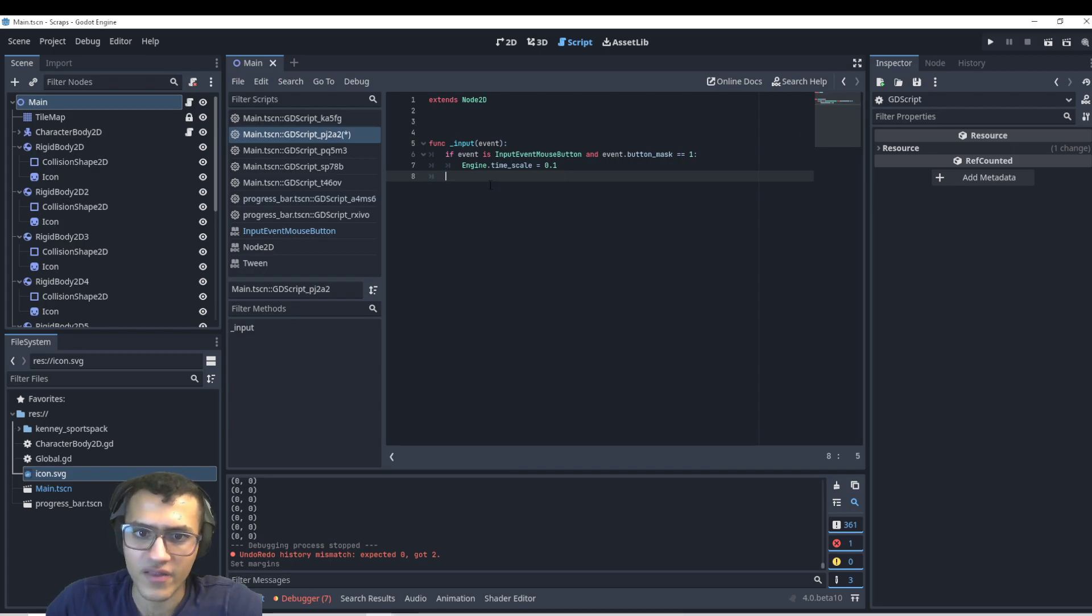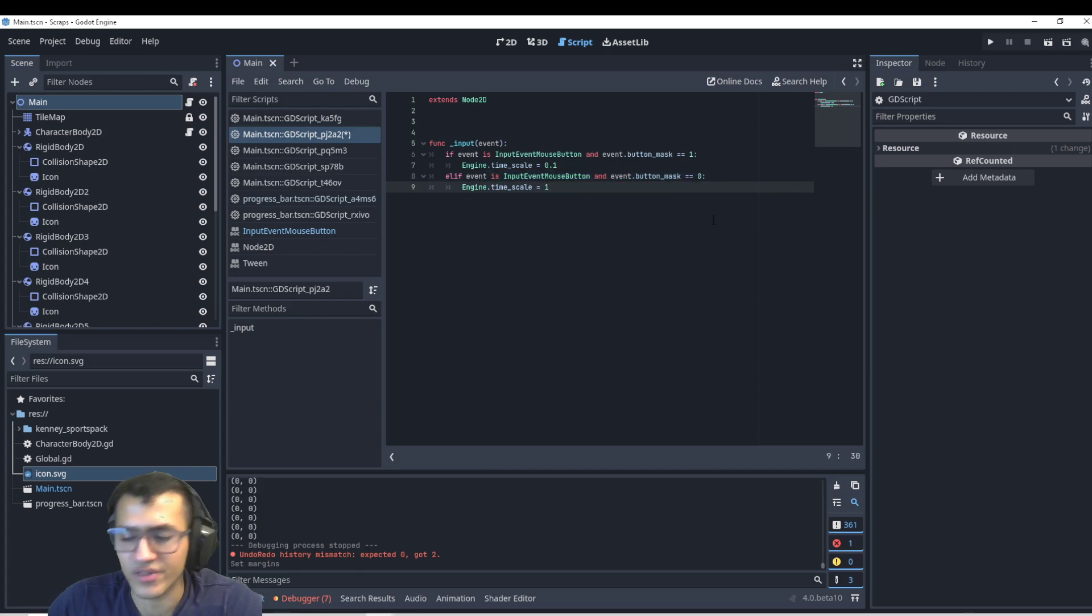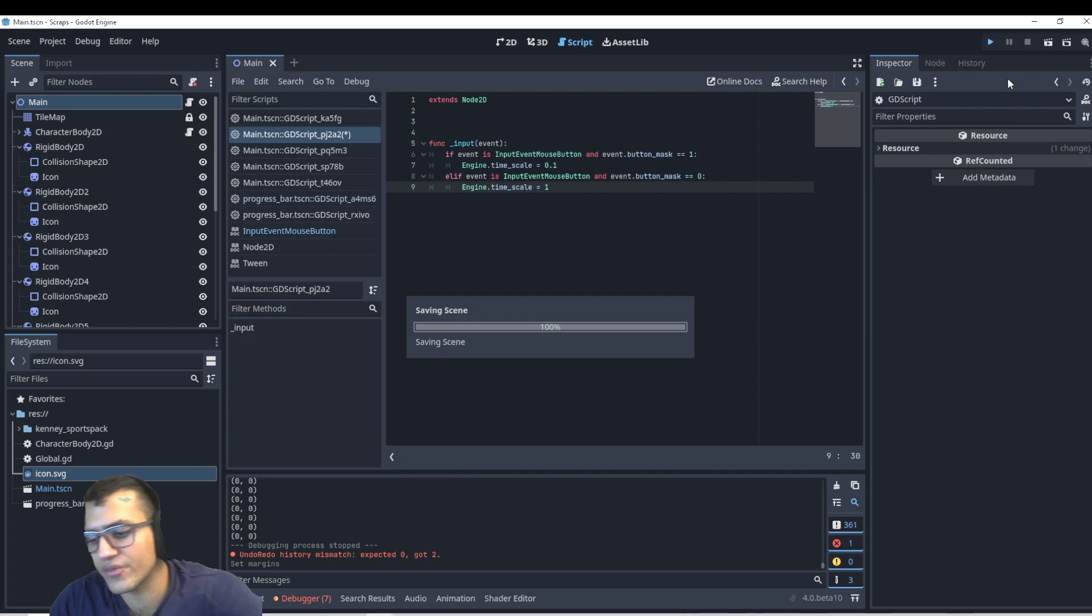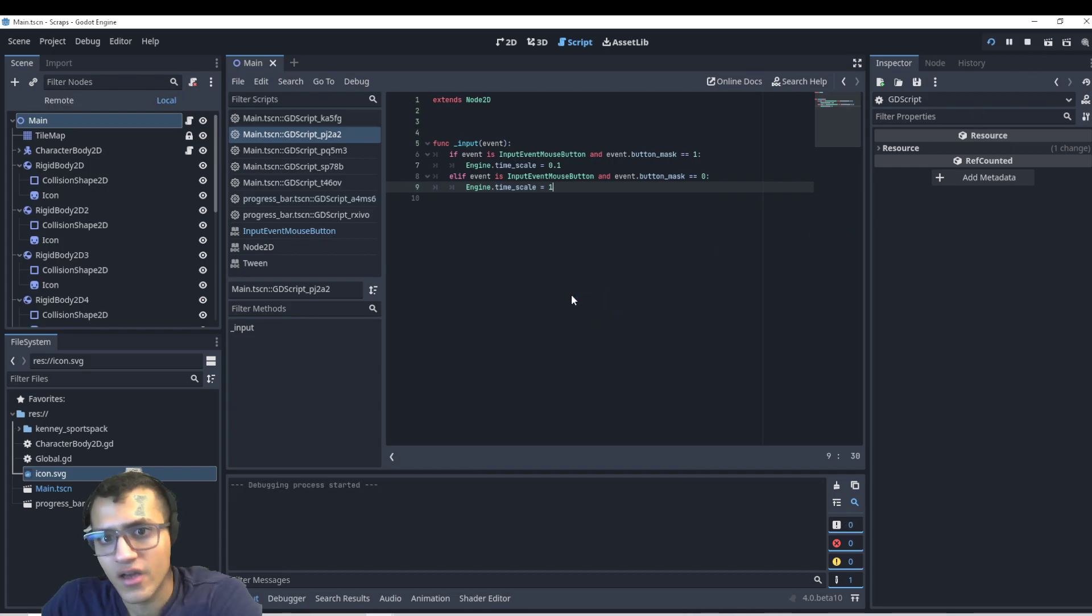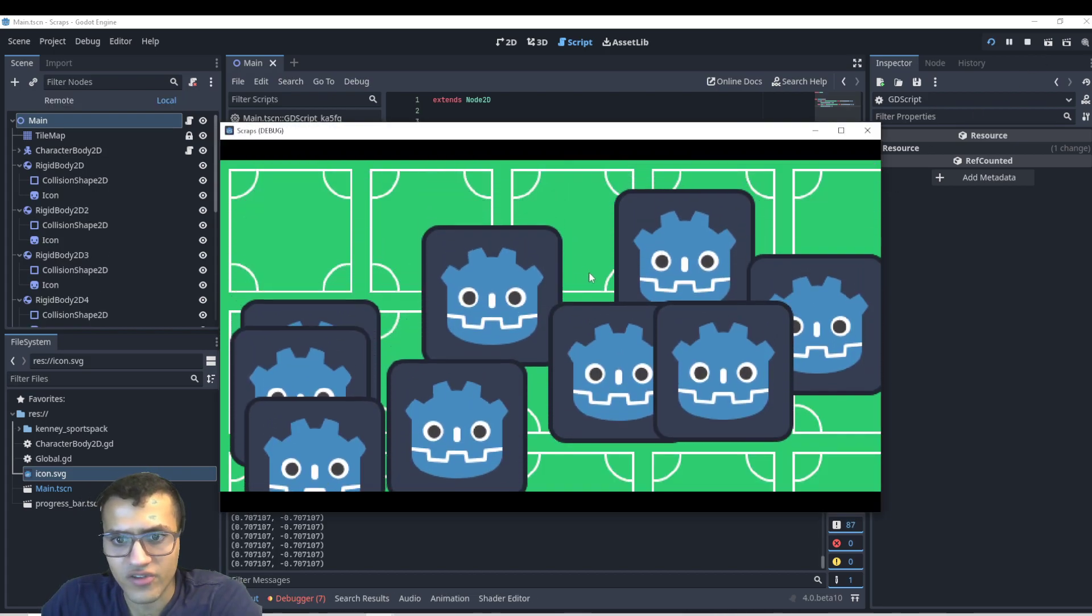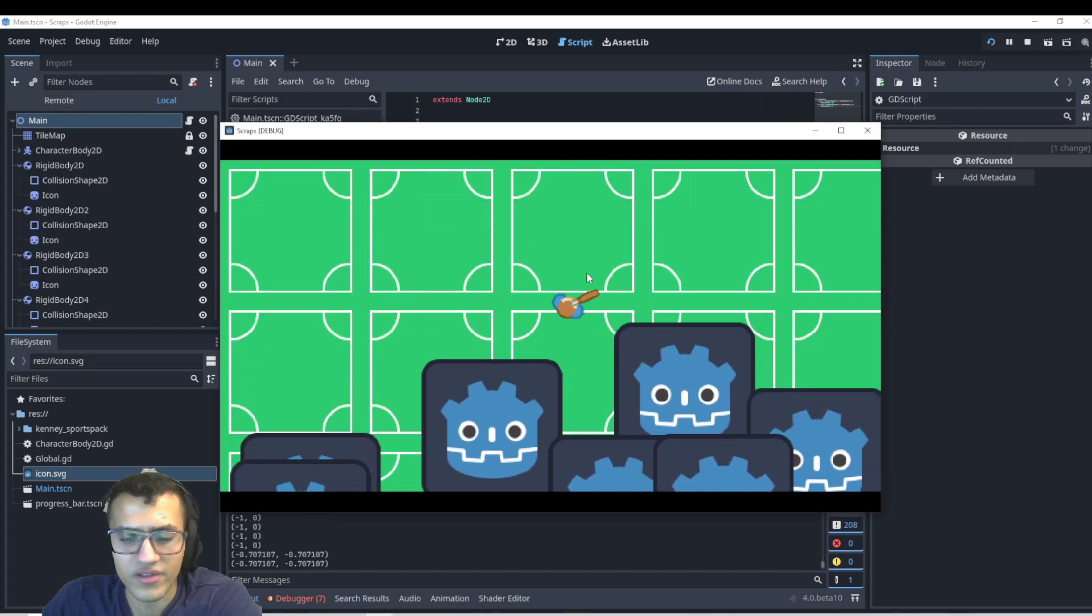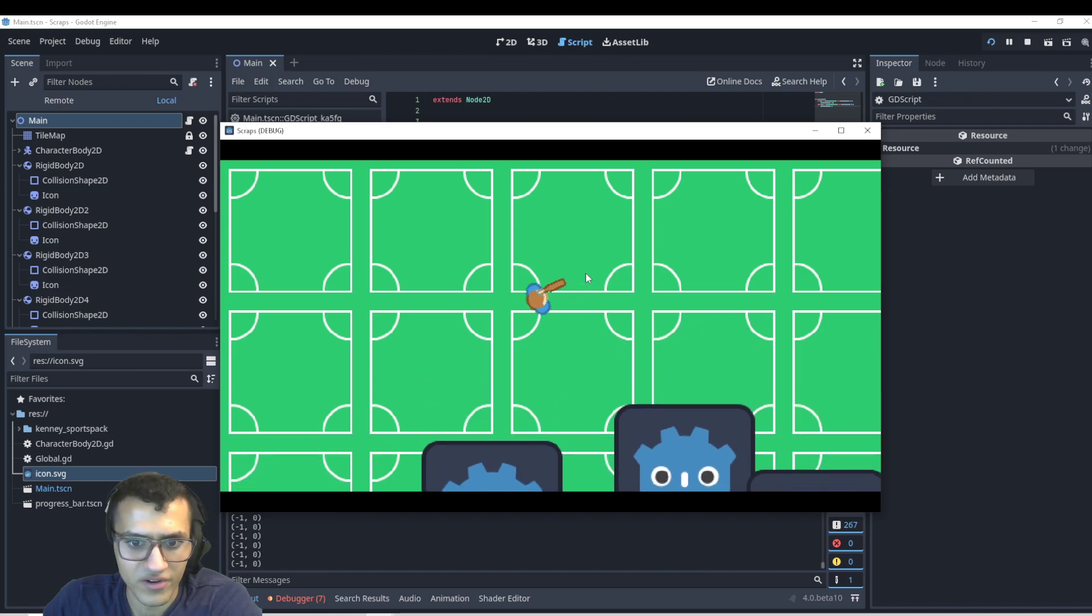So we can say event is action, same thing. And if the mask is zero, meaning we released, then we'll set it back to normal. And what this does is it allows us to click down and slow down time and we can still keep moving around, keep moving around.